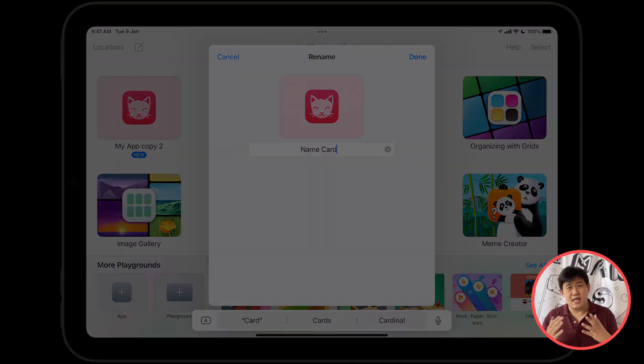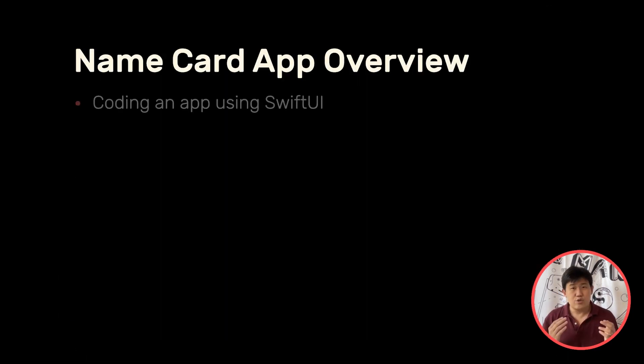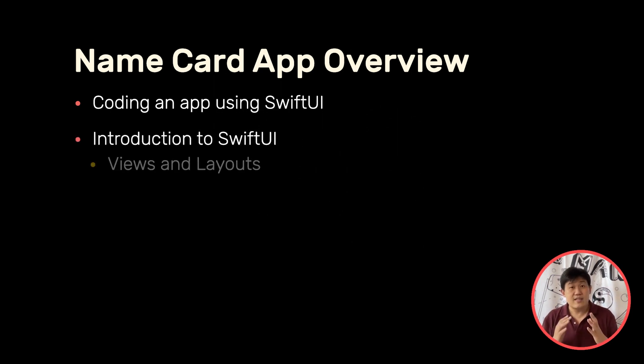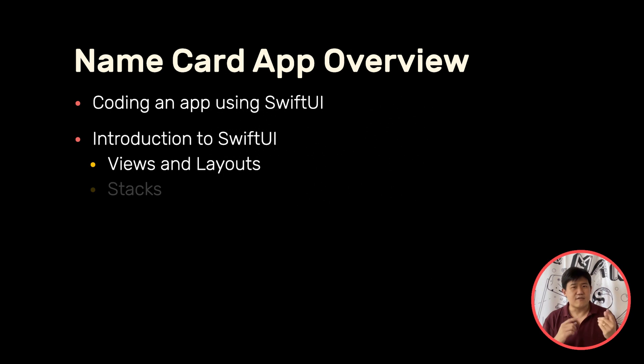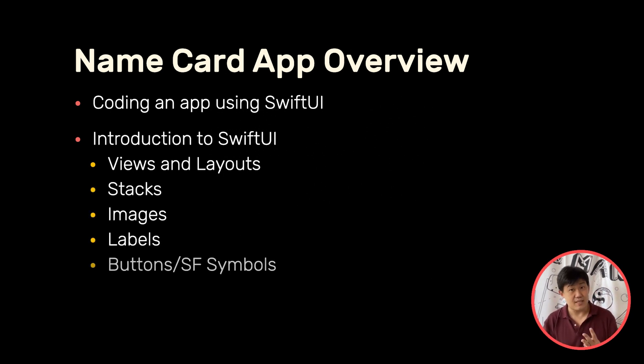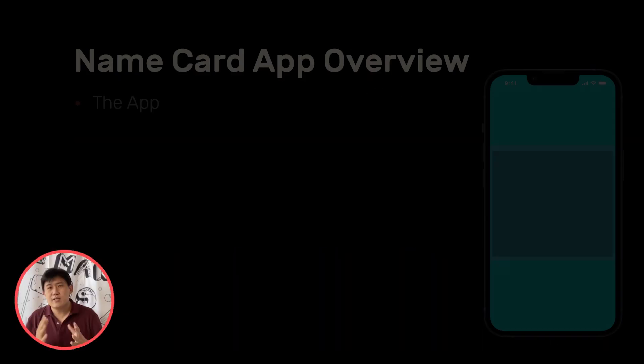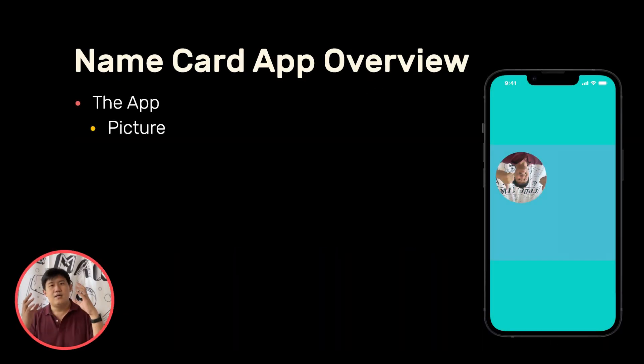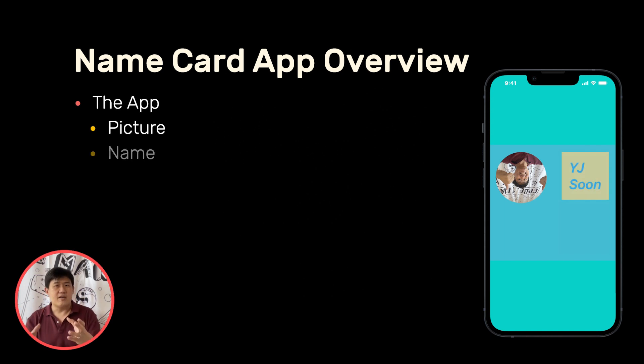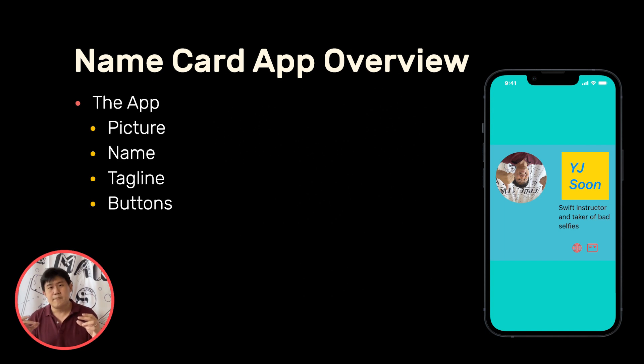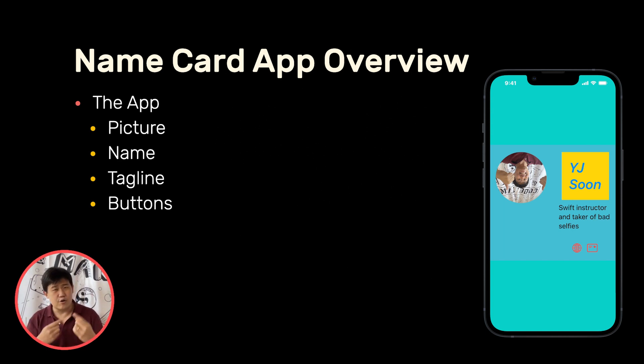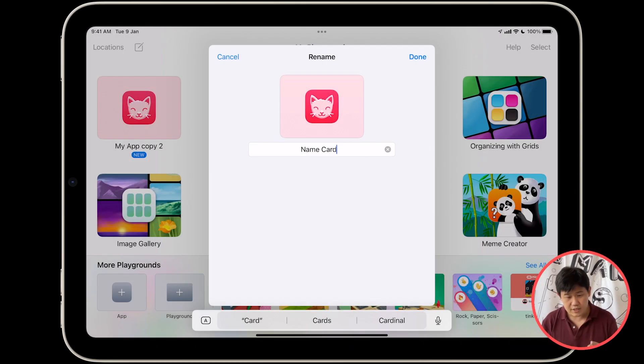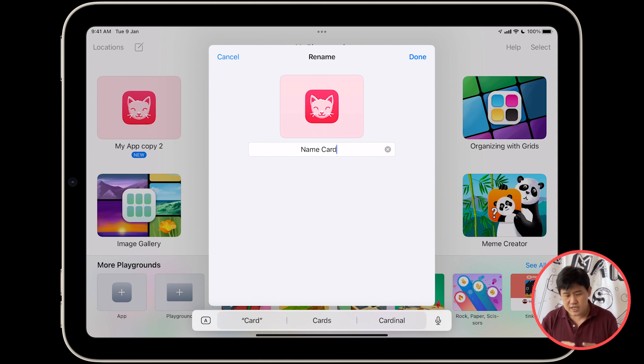So back to what we're doing. I'd like you to rename this app right here into Name Card. So what are we doing with this Name Card? We're actually going to be making a very simple app to demonstrate how to lay things out on Swift Playgrounds. We're going to be adding stacks, we're going to be adding images, we're going to be adding labels, and we're going to be adding buttons. It's just a very quick little app to show a picture of yourself, your name, a little tagline, and also some buttons that will link to external sites.